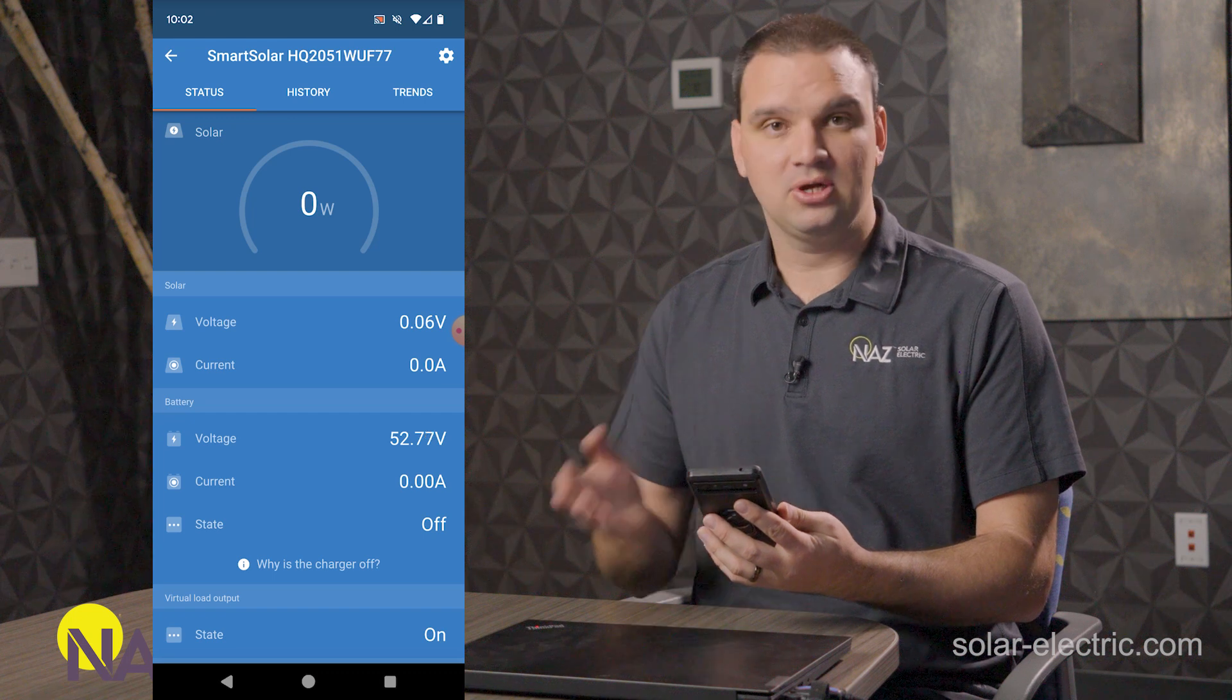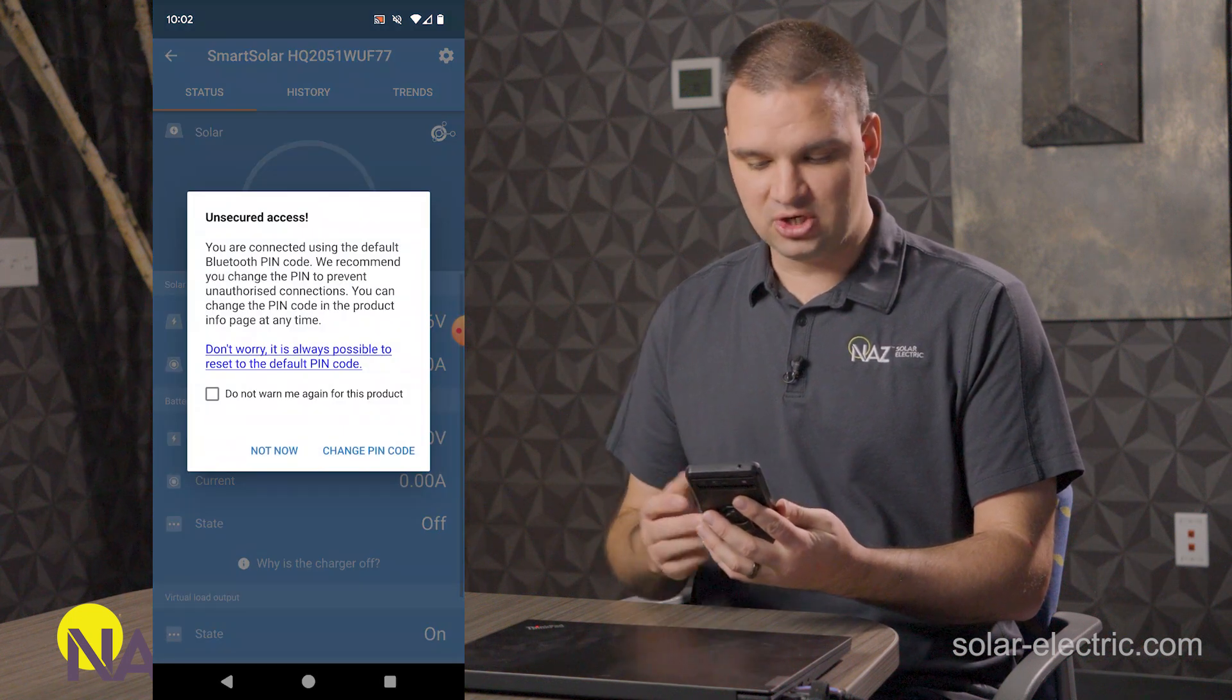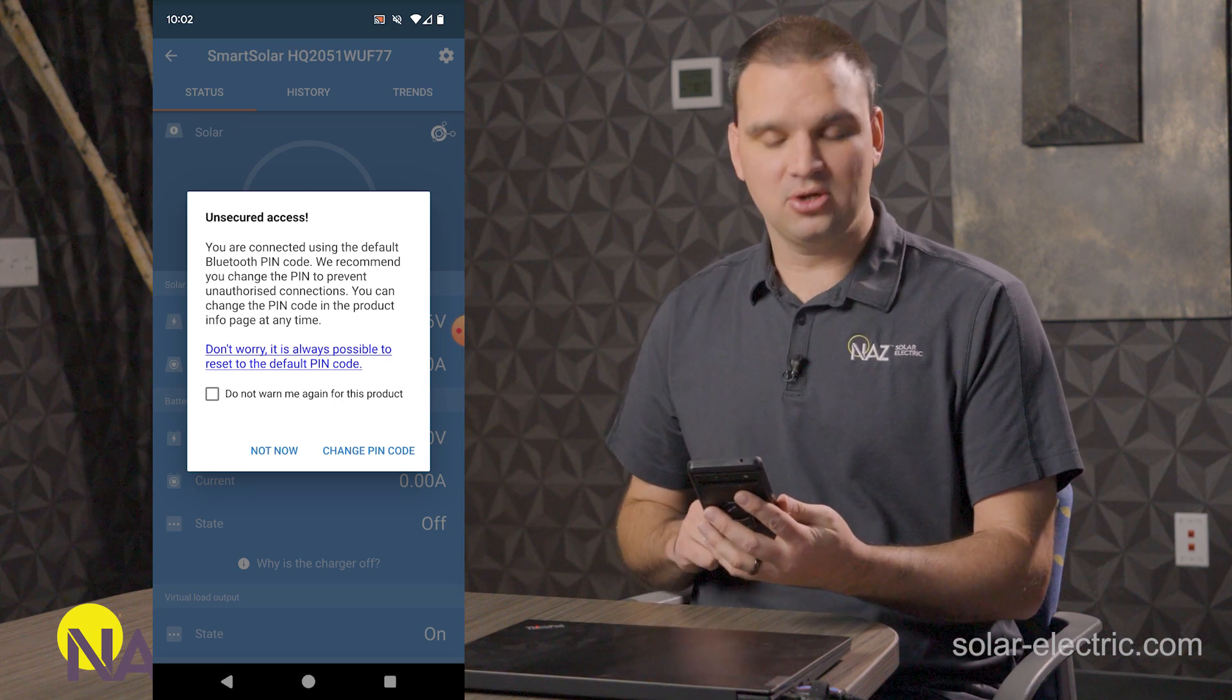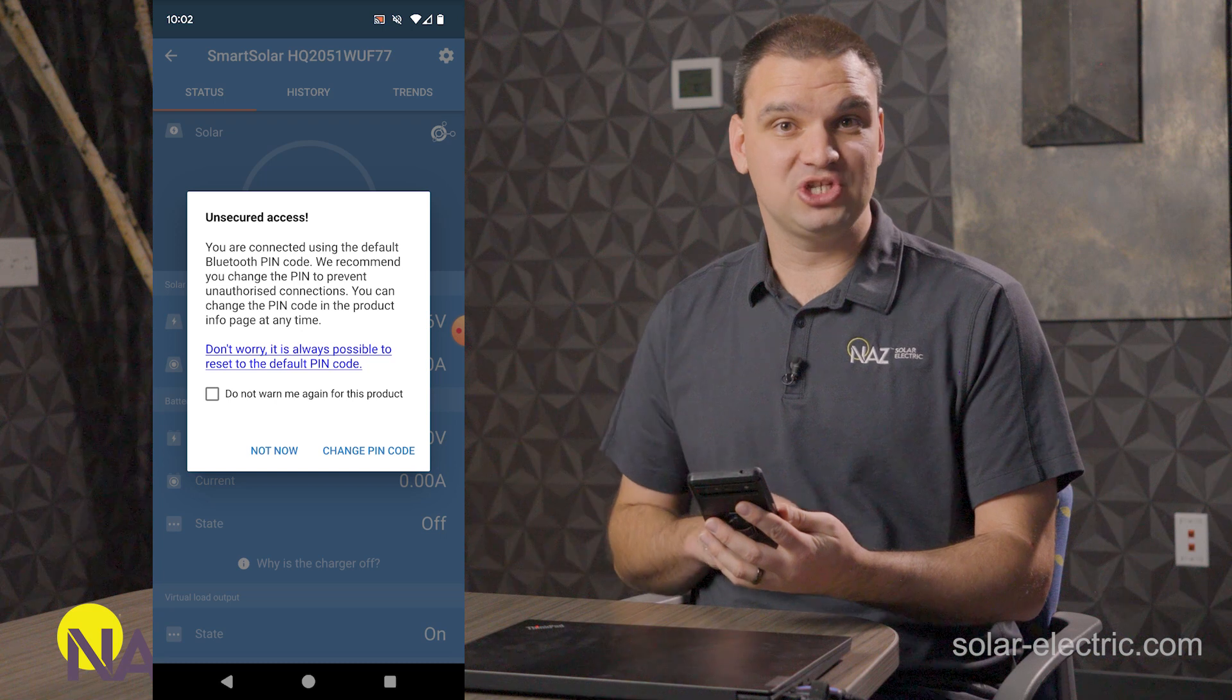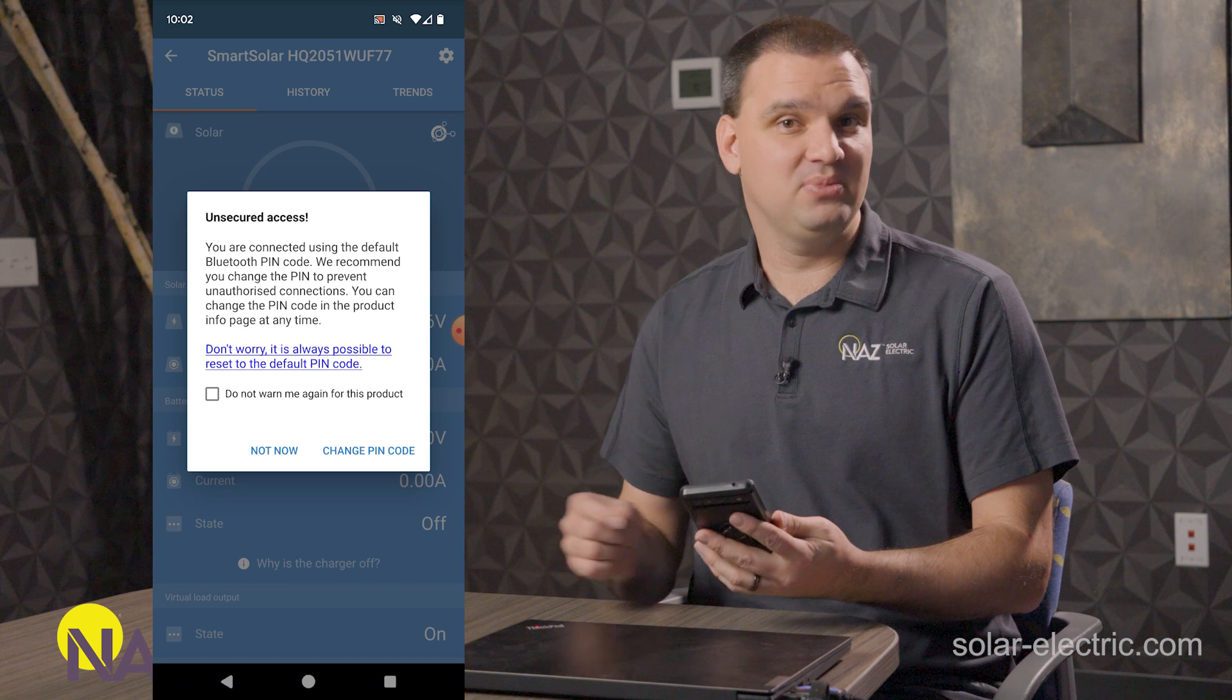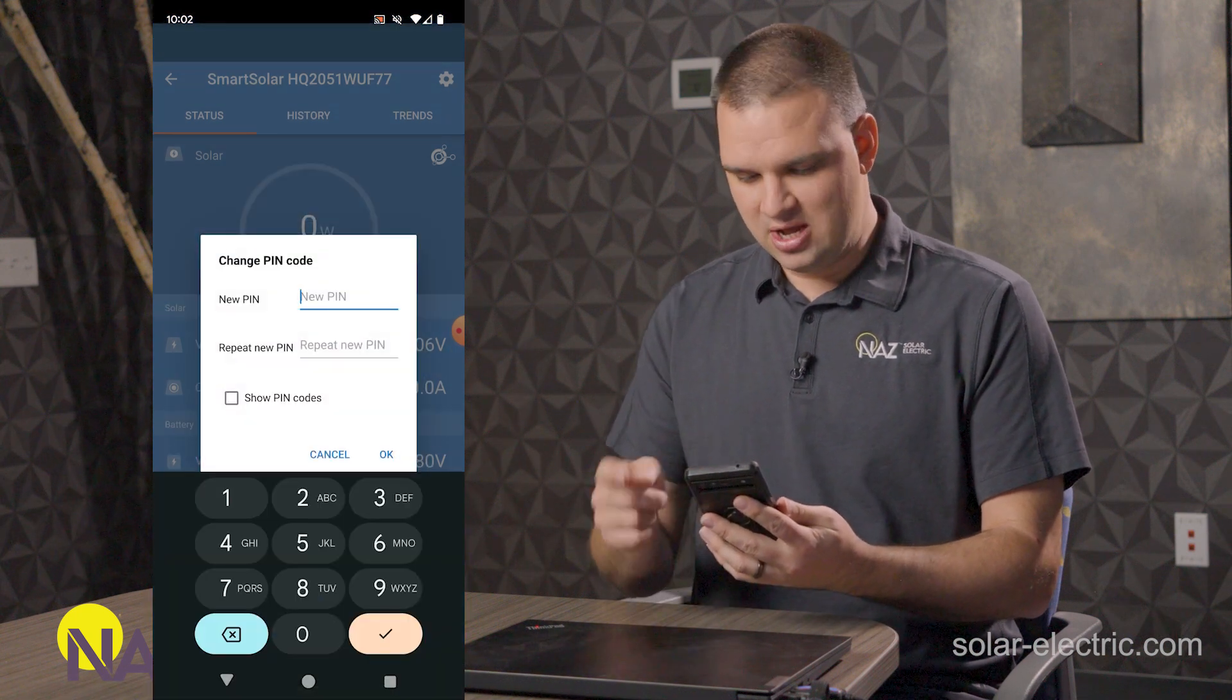And here we see the overview of the charge controller. Oh look, it says to change the pin code because you're using the default one. It is recommended to change that to something unique so that other people don't connect to your charge controller and manipulate the settings. So let's change that pin code.